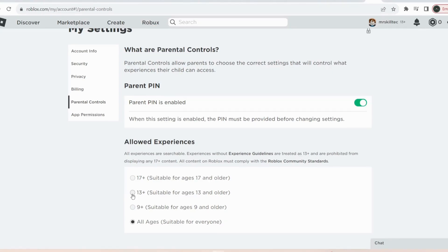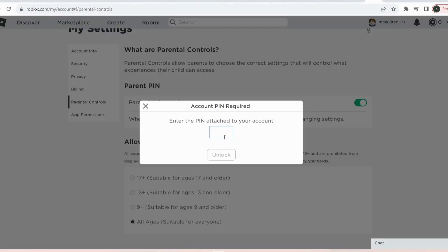So once you select 13 plus, it will ask you for a PIN. If you know your PIN just put it in here. If you don't know it, it will ask you to create one, so once you create it just put your PIN in here and then after that you are good to go.